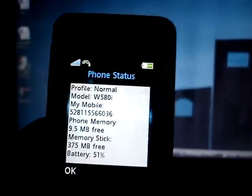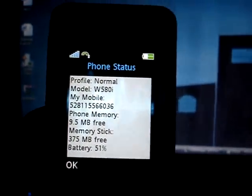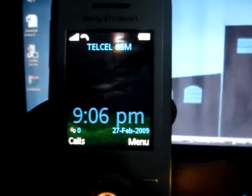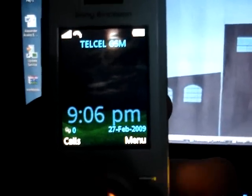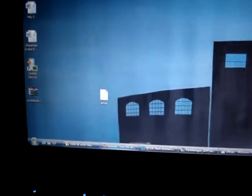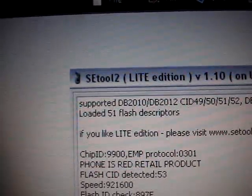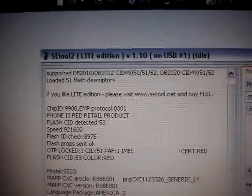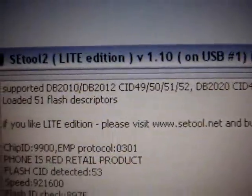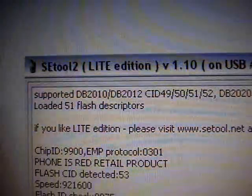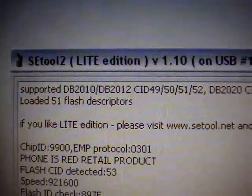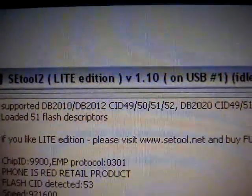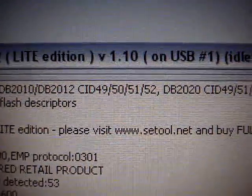I already have a tutorial but it's only if your phone is SID-52, where you use Sony Ericsson Tool 2 Lite. But this program only supports SID-49, 50, 51 and 52.